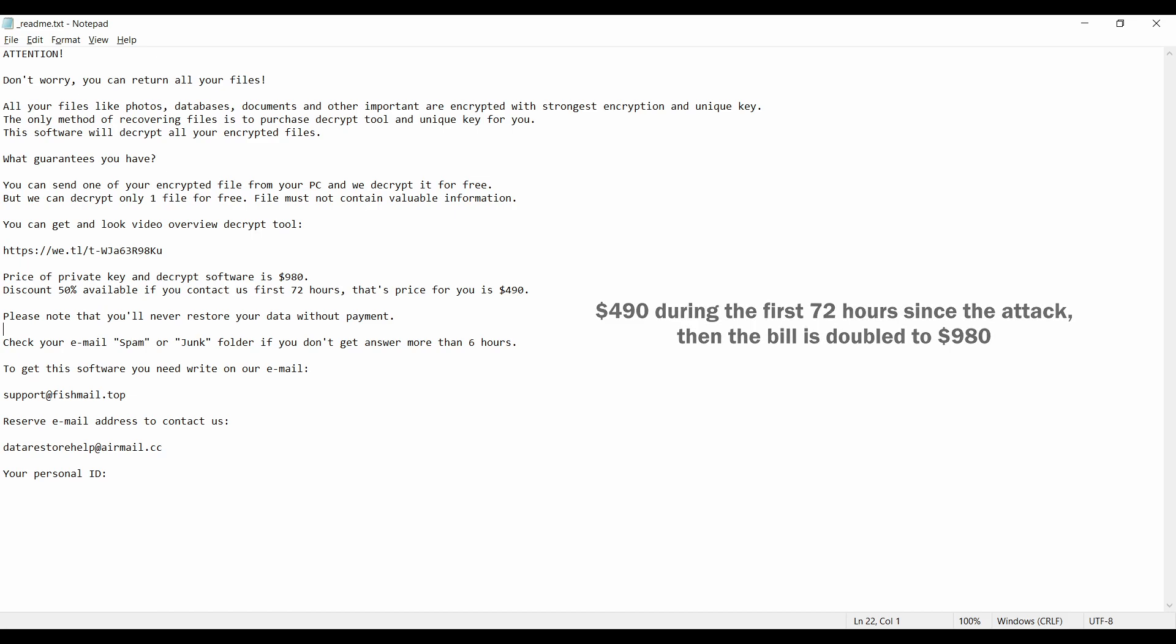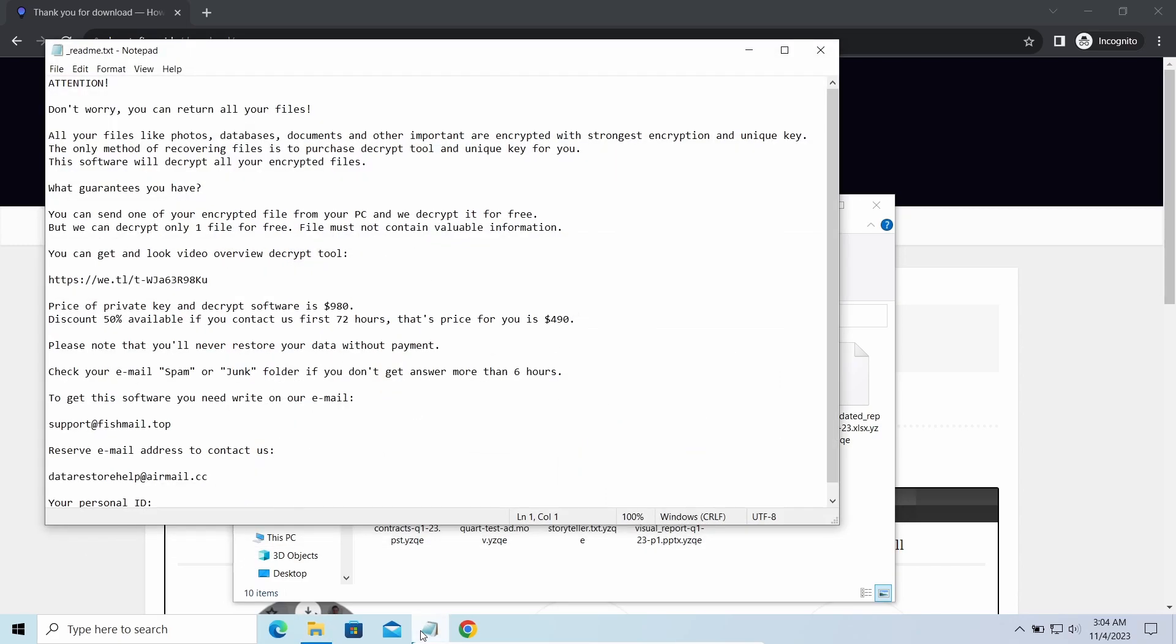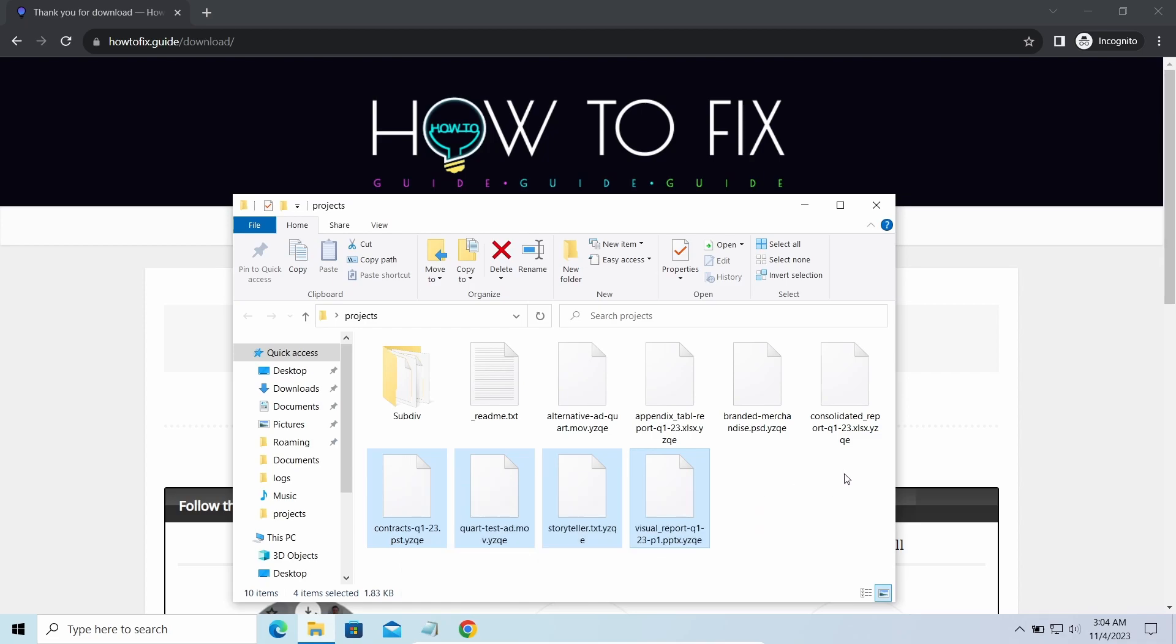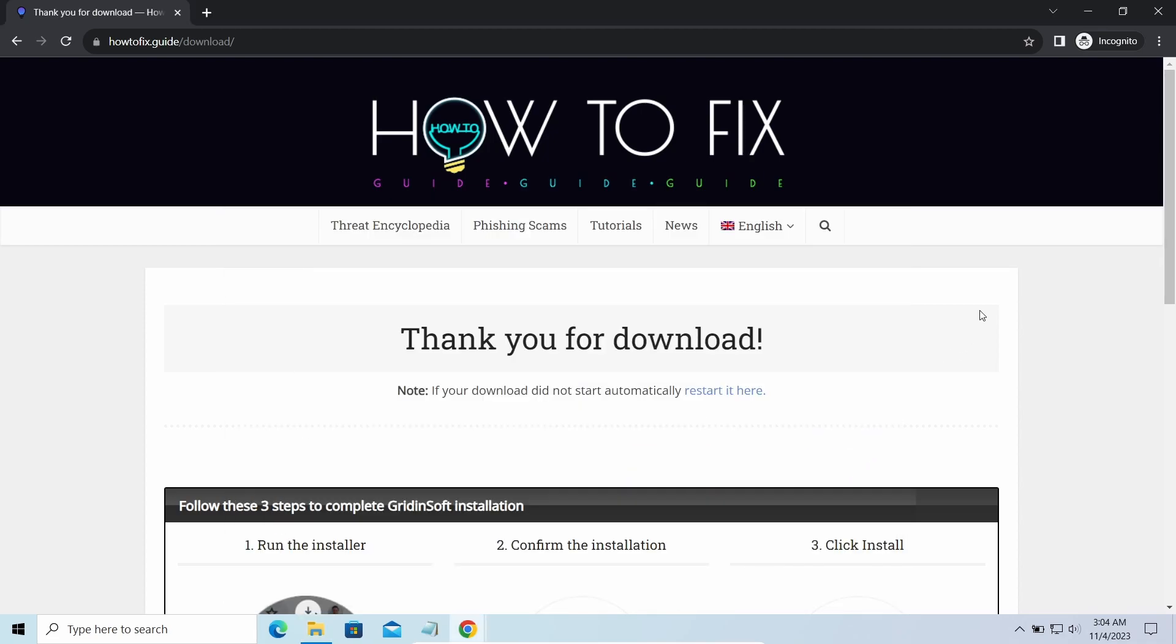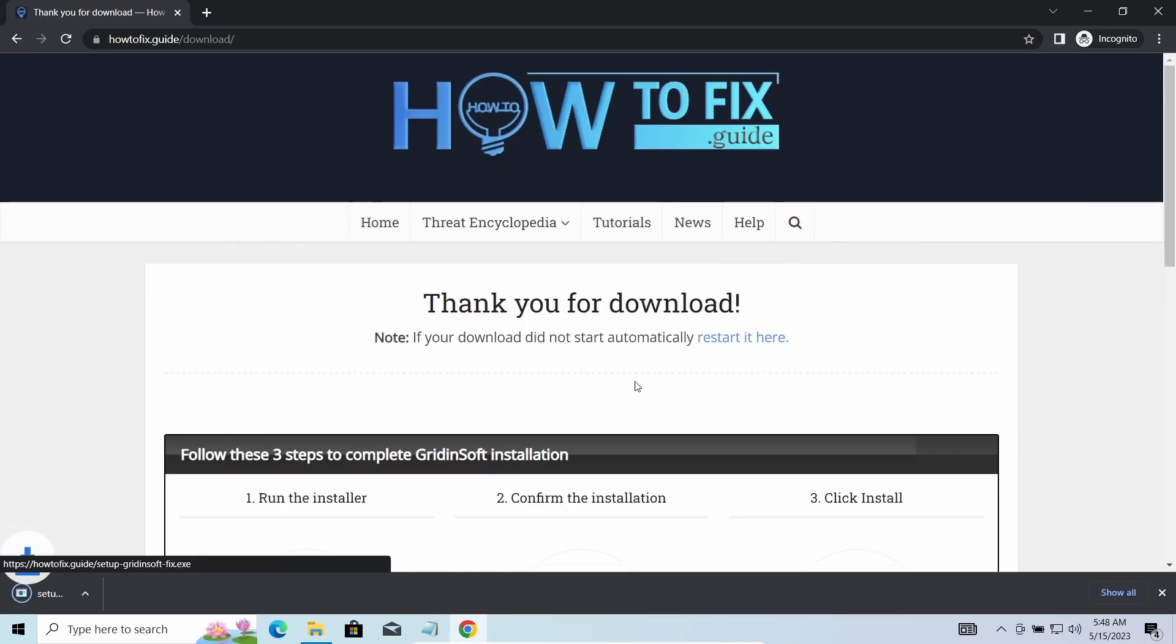The most obvious signs of the attack are the presence of a ransom note titled readme.txt and the YZQE extensions all over the place. First of all, you should remove it as quickly as possible. It carries several other viruses which extend their damage with every minute of being active.